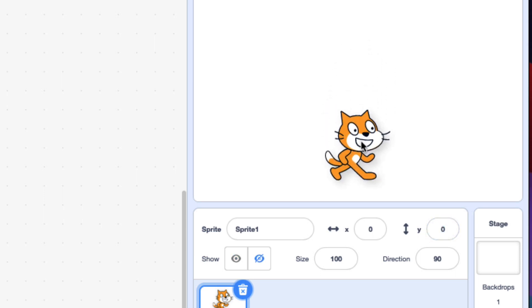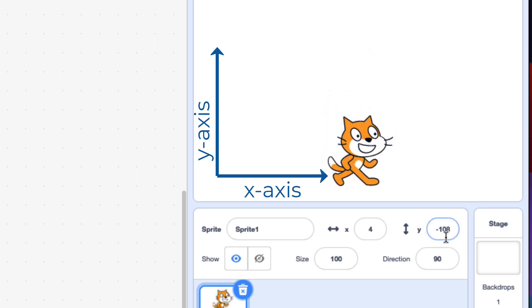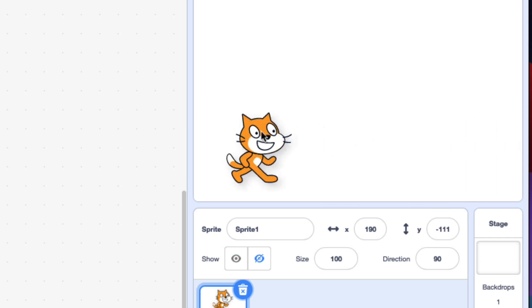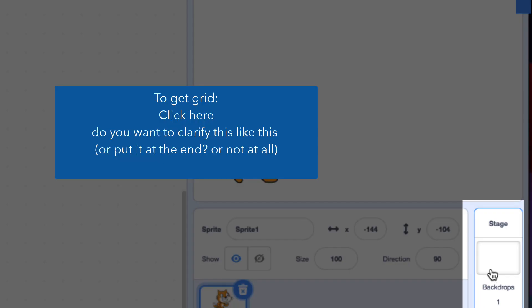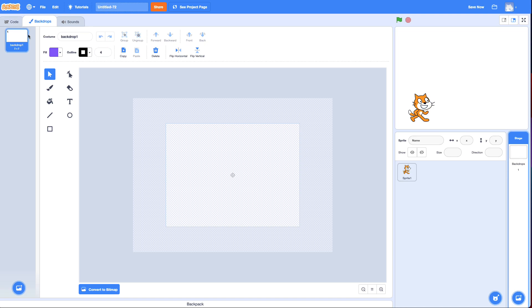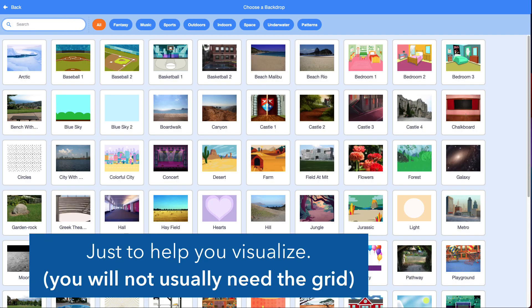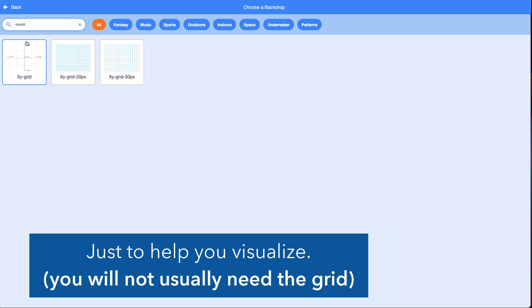If I move the cat down, you'll notice that the Y mostly changes. The X changed a little bit as well because I wasn't exactly accurate. Because Y controls the up and down movement. The X controls the side to side. And that's the basics of how XY works, because there's a coordinate grid behind the screen, and you can pop that up in Scratch so you can see what it actually looks like.